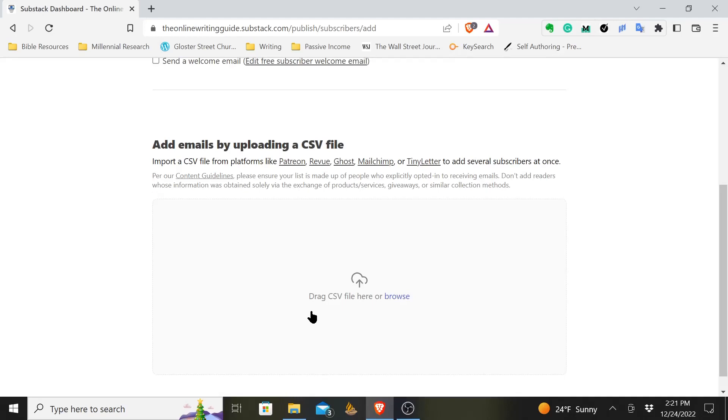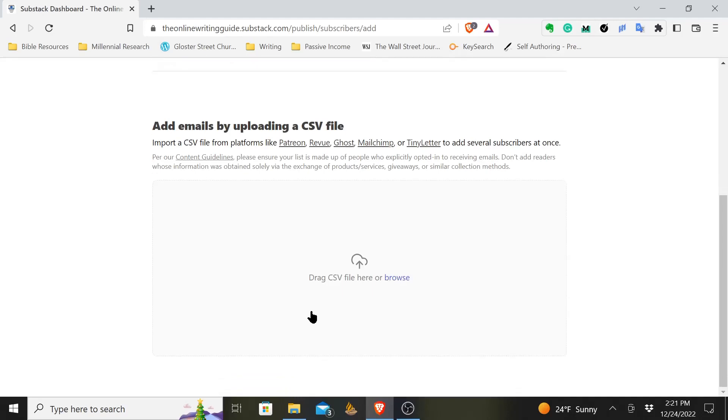You can upload your CSV file to Substack, and it will upload that email list for you, and then all those emails will be in Substack, and you'll be ready to go, and you can send out articles and emails and whatever you want to your subscribers.